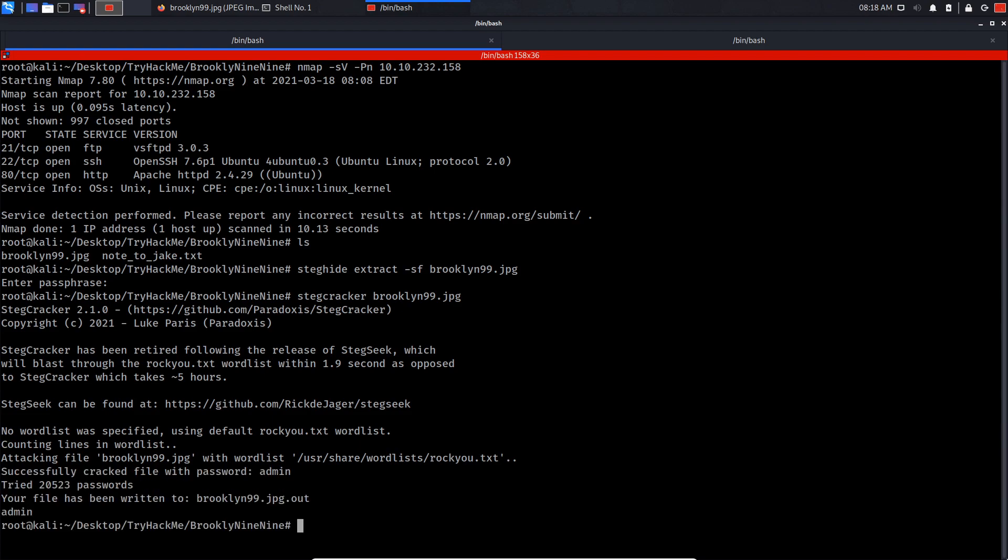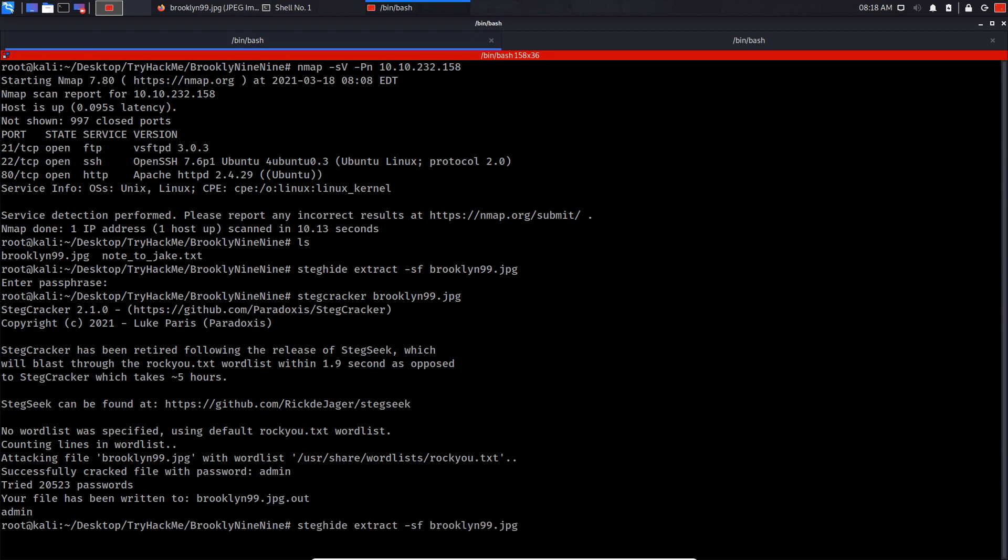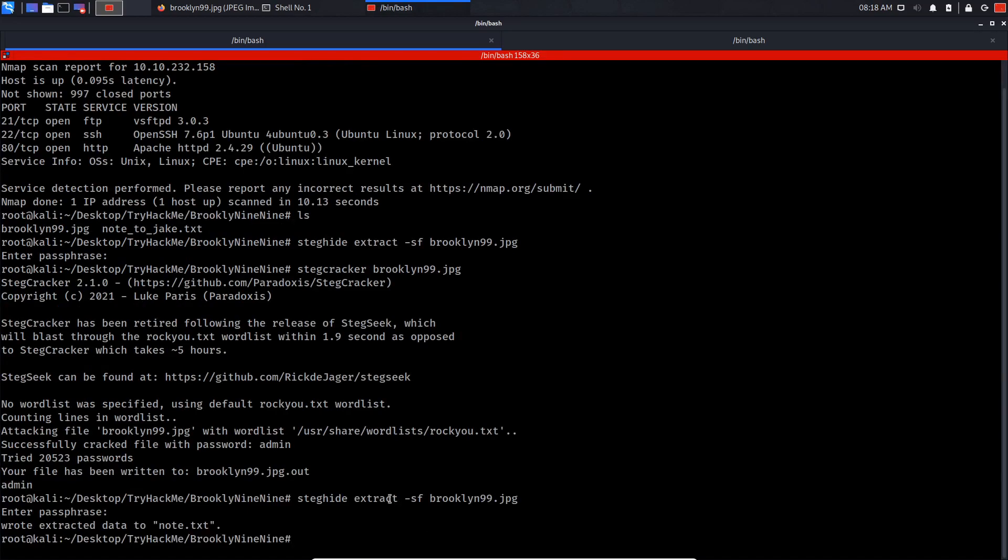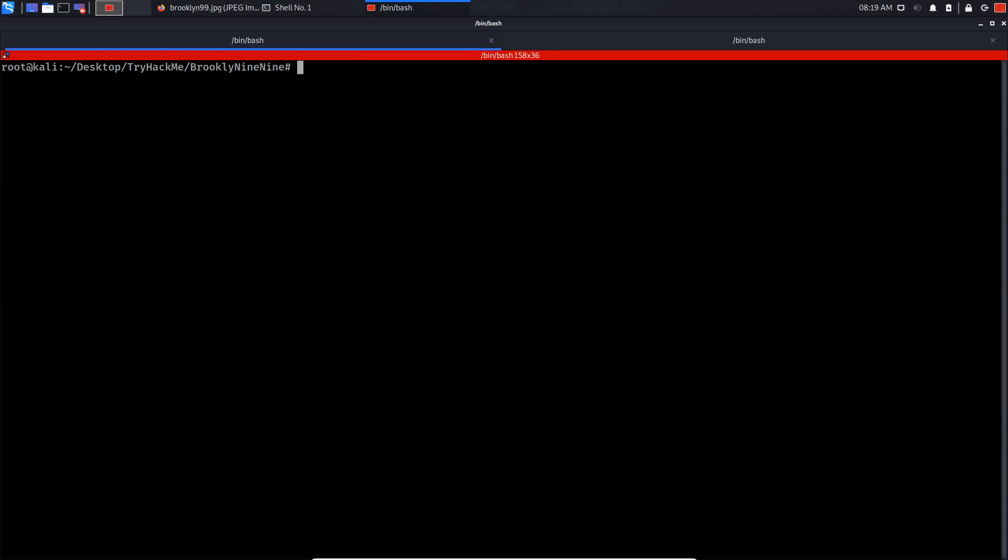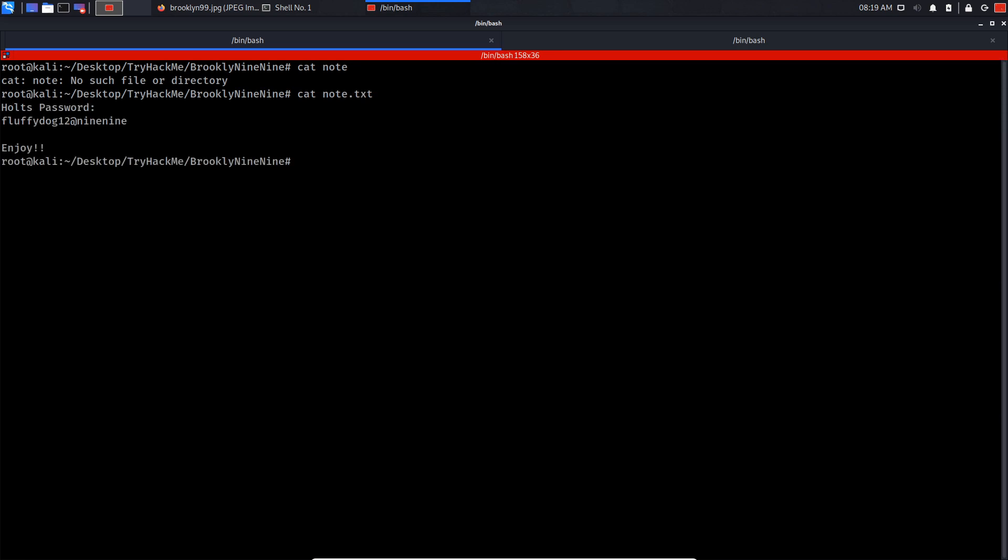As you can see, we have successfully cracked the protected image and it has a password of admin. What we can do now is extract it, put admin as the password. We extracted the hidden message. If you do cat note.txt, as you can see Holt's password is fluffydog12g99.